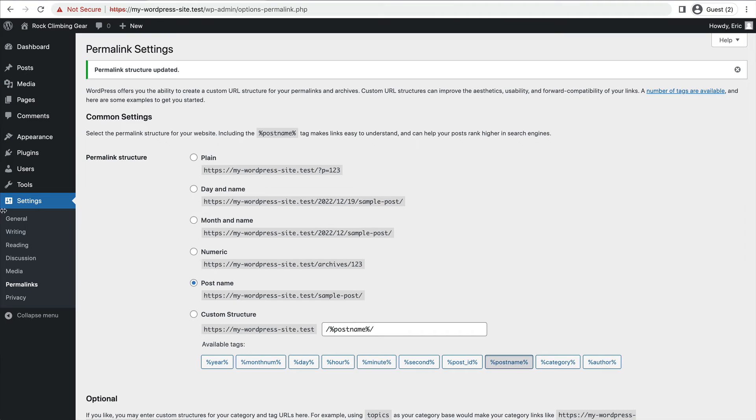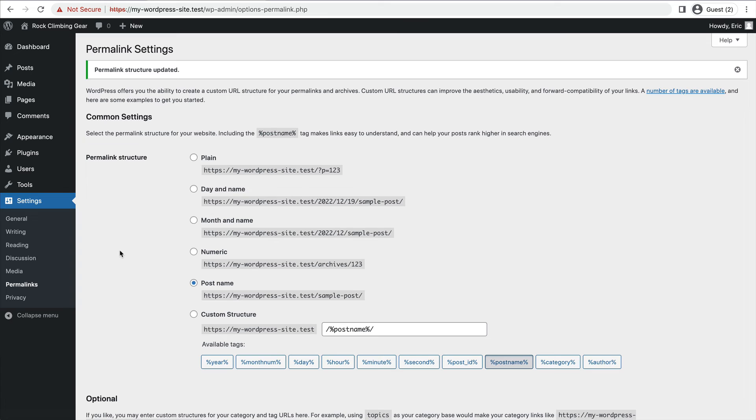You can go through the rest of the settings here, like writing, reading, discussion. But for the sake of this example, we just need to change those two things, the general setting and the permalink setting.